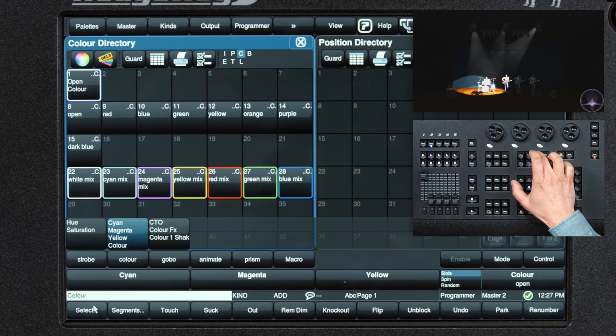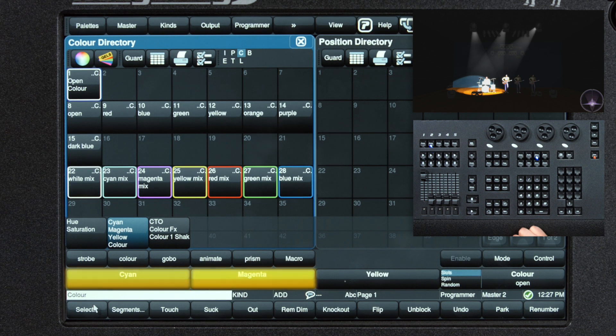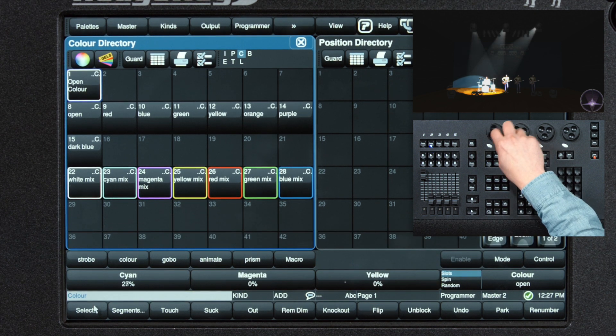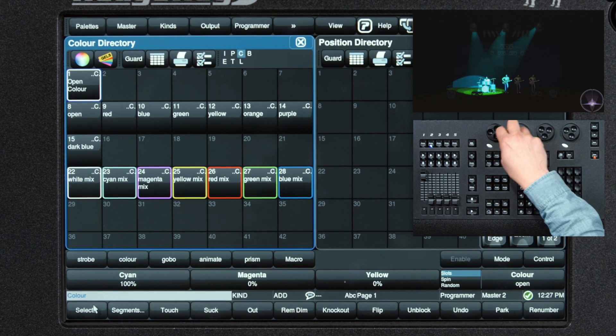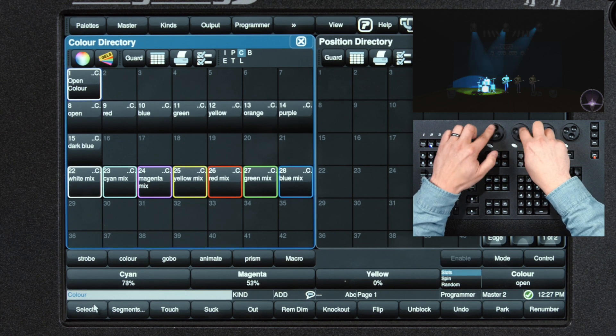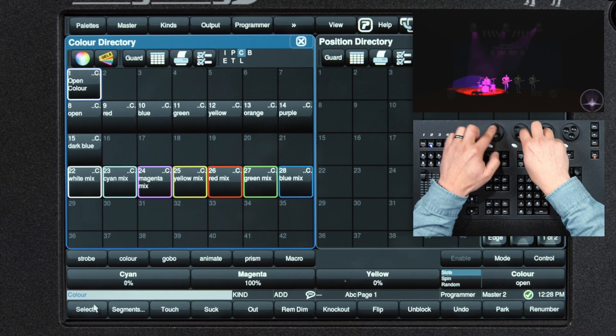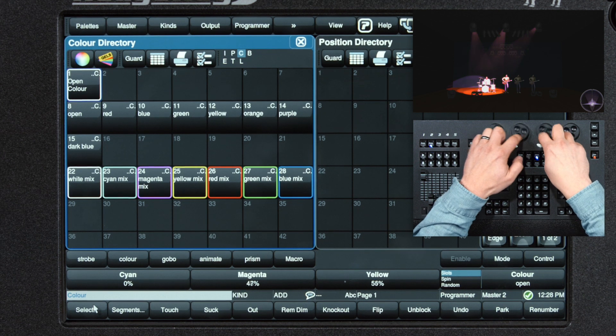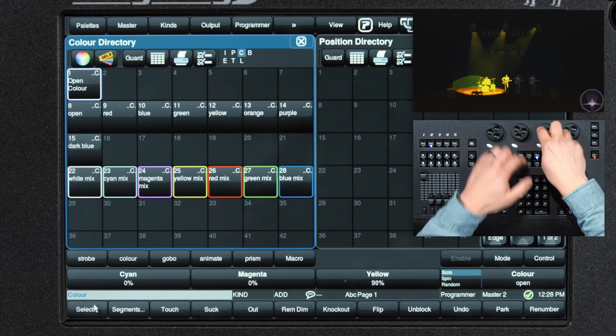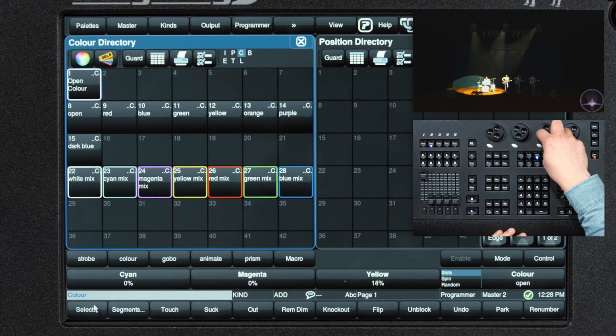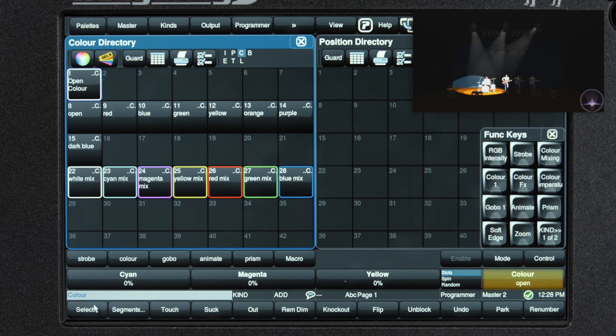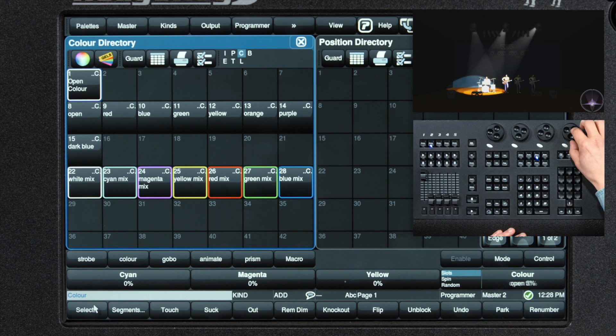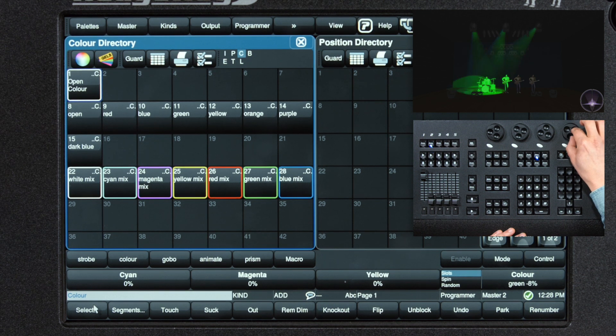Moving on to the next page of color. Here we have our cyan, magenta, and yellow. Dial in various percentages to achieve the color you want. Here we also have our fixed color wheel, where we can dial through the wheel.